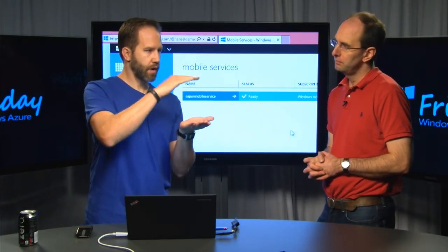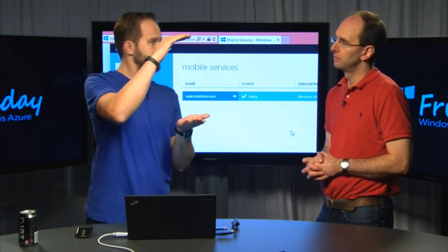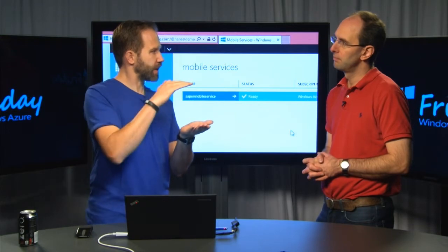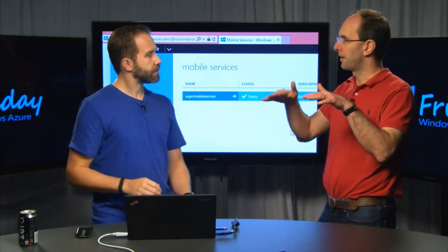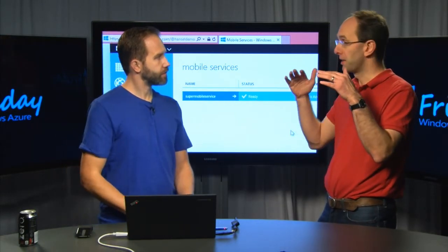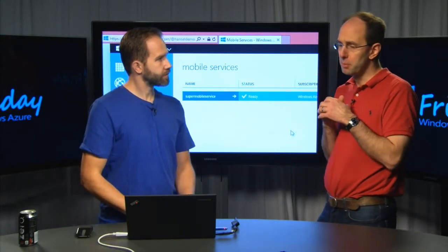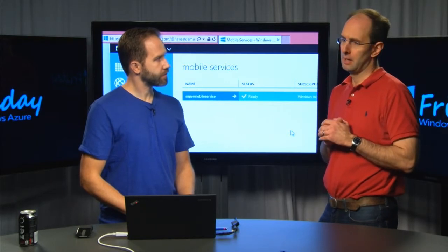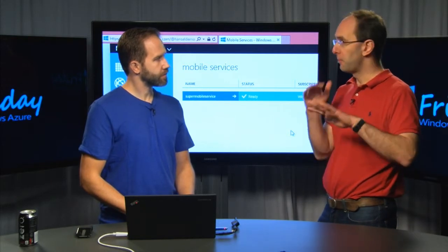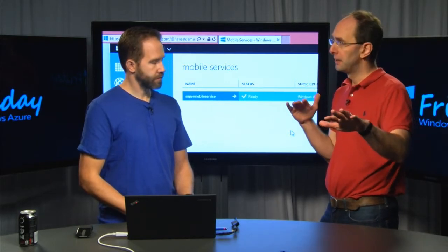So VMs, websites — mobile services is kind of a peer to a website. It's kind of specialized. You talk to mobile services with HTTP web APIs, but instead of being content focused, it's much more focused on APIs.